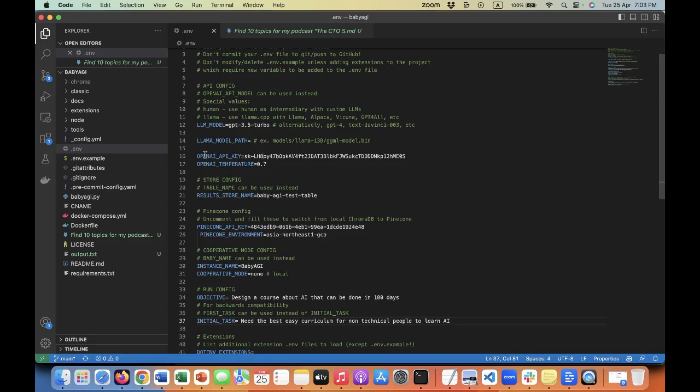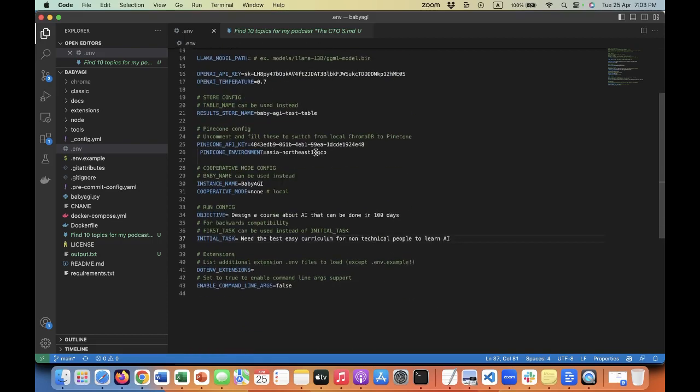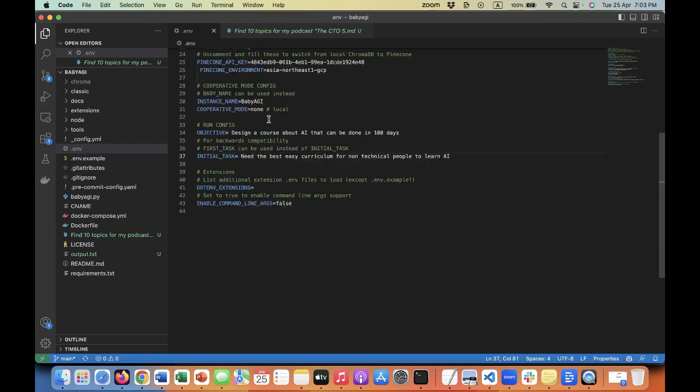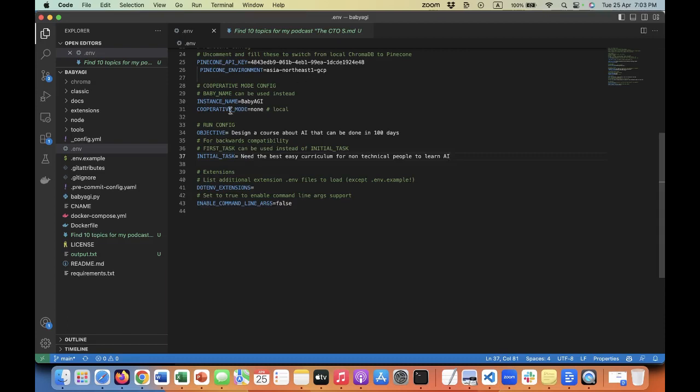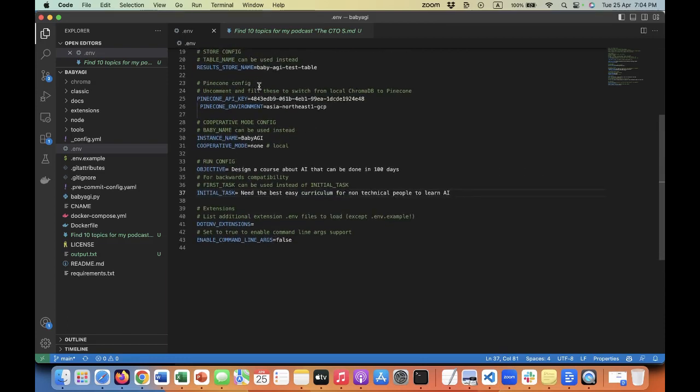The default one is GPT 3.5. It's highly advisable because it's cheaper. GPT-4 is more expensive. You need to put the OpenAPI key and the temperature. The temperature is a number between 0 and 1, where 1 is more creative. I try to use something between 0.7 and 0.8 based on my own experiments so far.